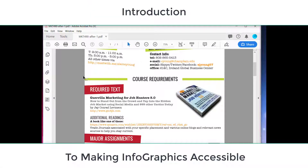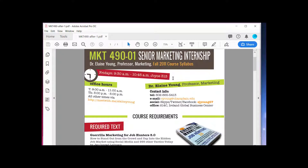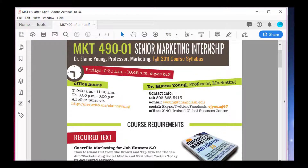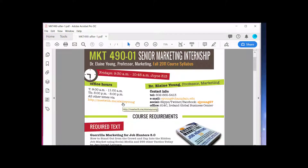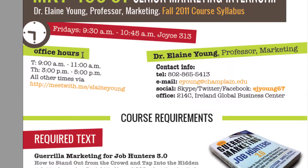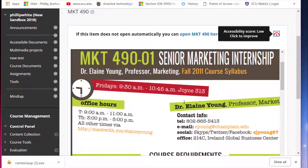I was recently sent this syllabus for Marketing 490 and I had to mark it up. This is a sample syllabus and it's no longer in use as far as I can tell. When I put it into OmniPage, I was having trouble once I converted back to PDF getting the color boxes behind the text to be marked up. The original was put into Blackboard, and here's my Blackboard course.